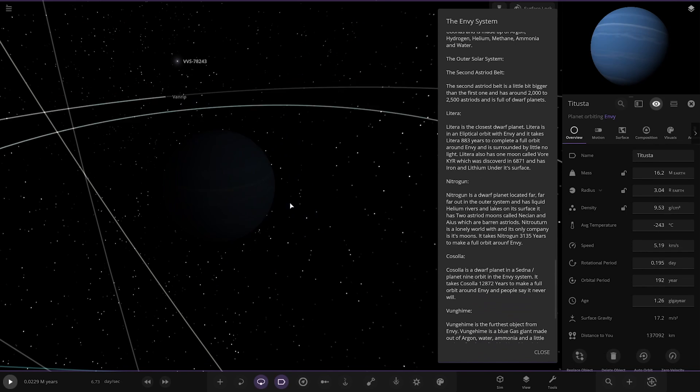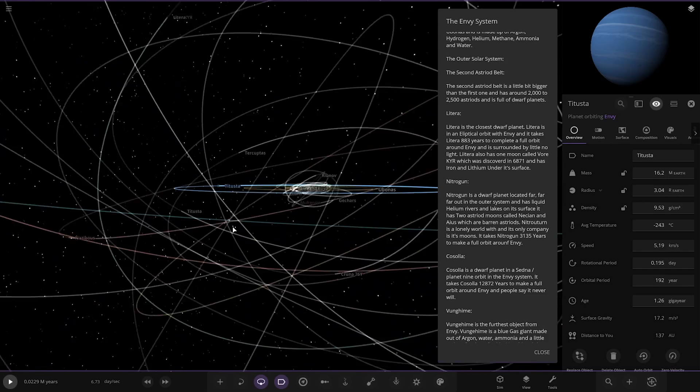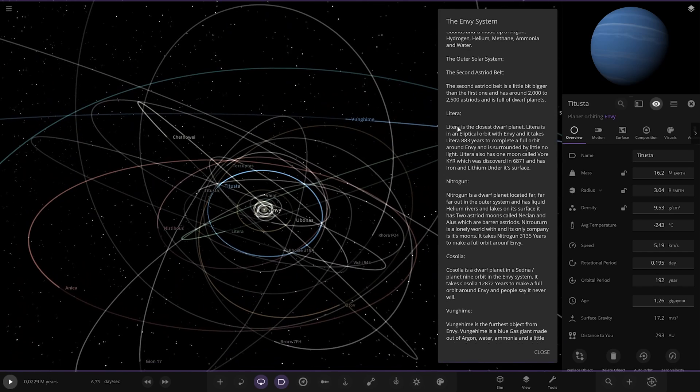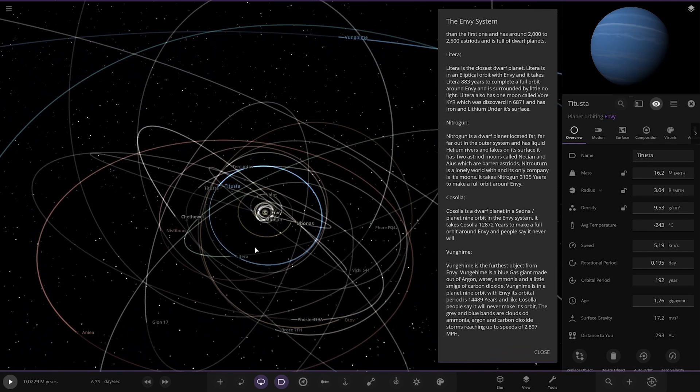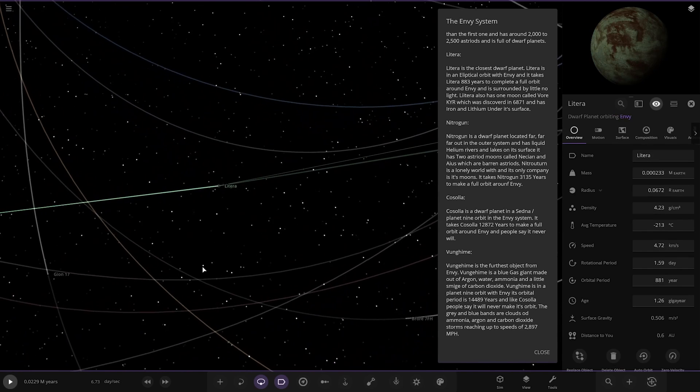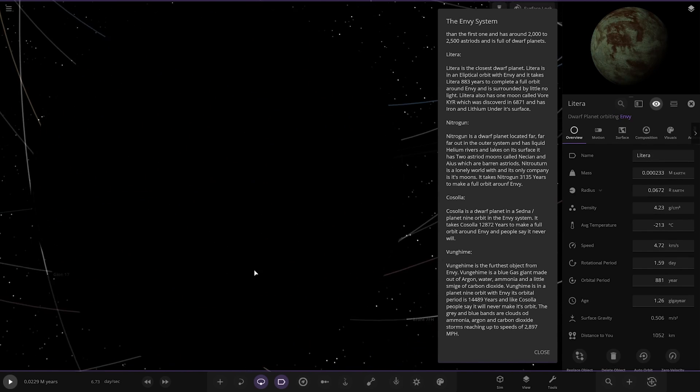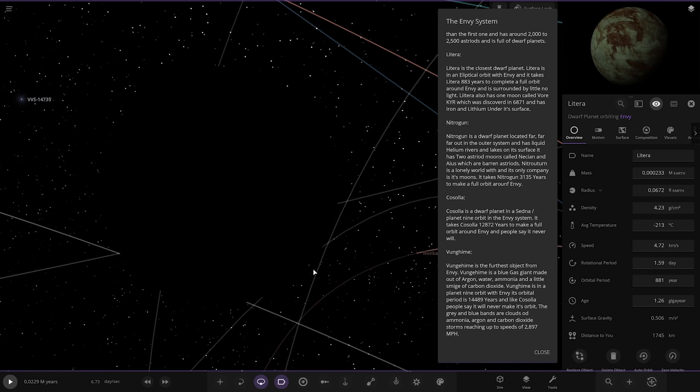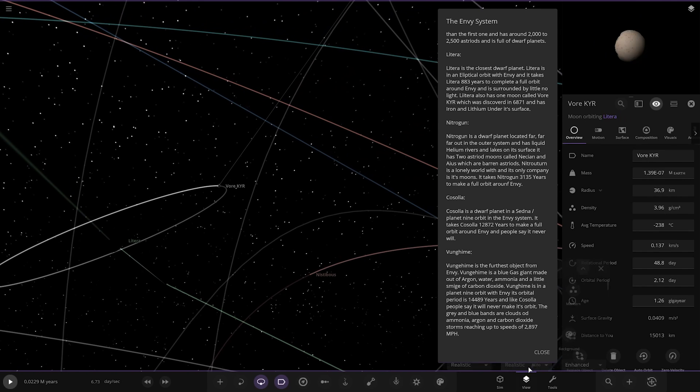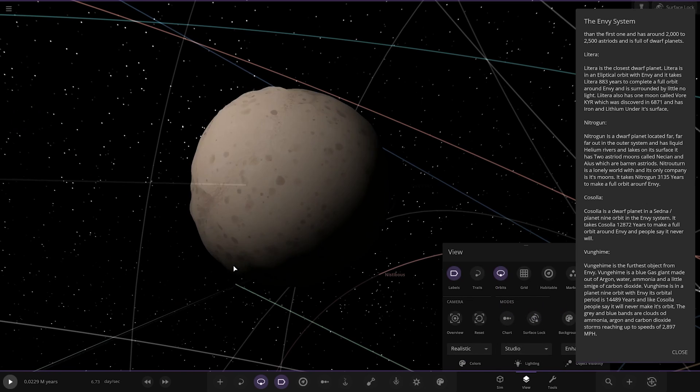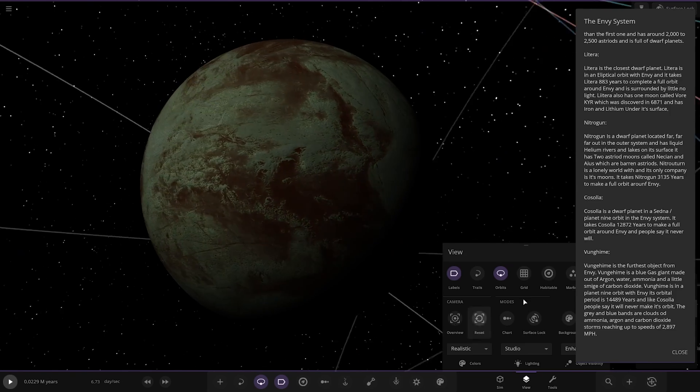Okay so moving on. Now we have the outer solar system. So we've got the second asteroid belt. Again we'll check that at the end. A little bit bigger than the first one. It has 2,000 to 2,500 asteroids and it's full of dwarf planets which is what you can see here. Okay so next we're heading to a world called Litera. Which is this one here. Looking good. It's the closest dwarf planet. It is in elliptical orbit with Envy and it takes 883 years to complete a full orbit around Envy and it's surrounded by little to no light. It also has one moon called Vore which was discovered in 6,871 and has iron and lithium under its surface.